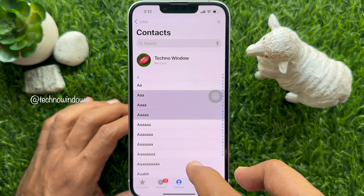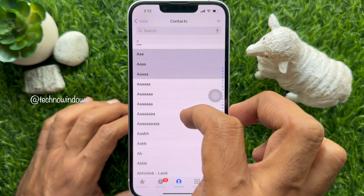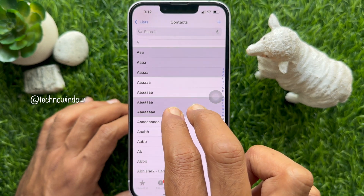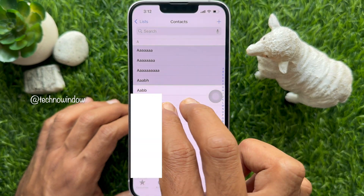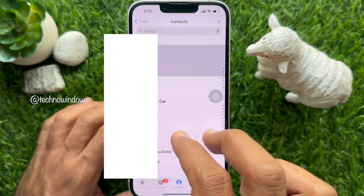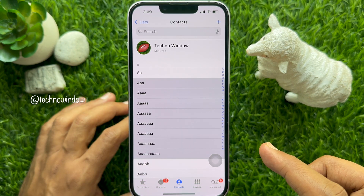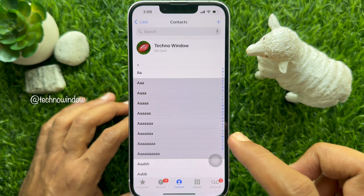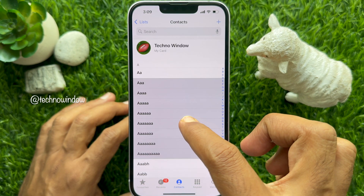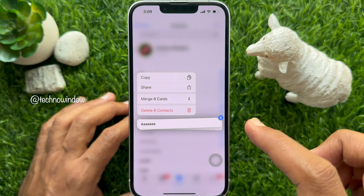If you want to add another contact or contacts to the selection, repeat the same steps. Otherwise, long press with one finger on any highlighted contact.